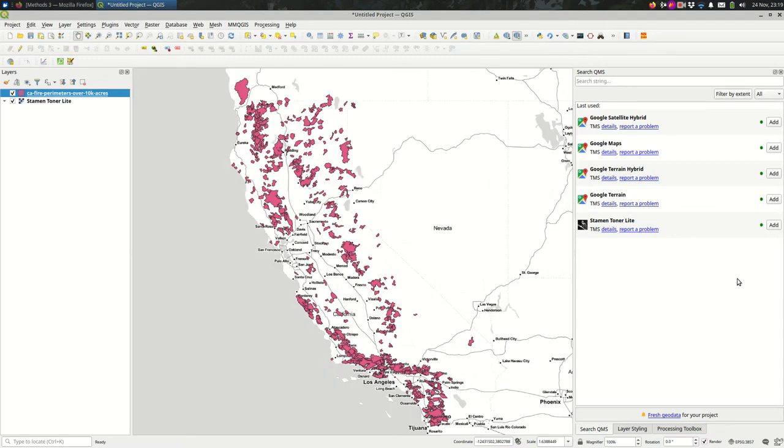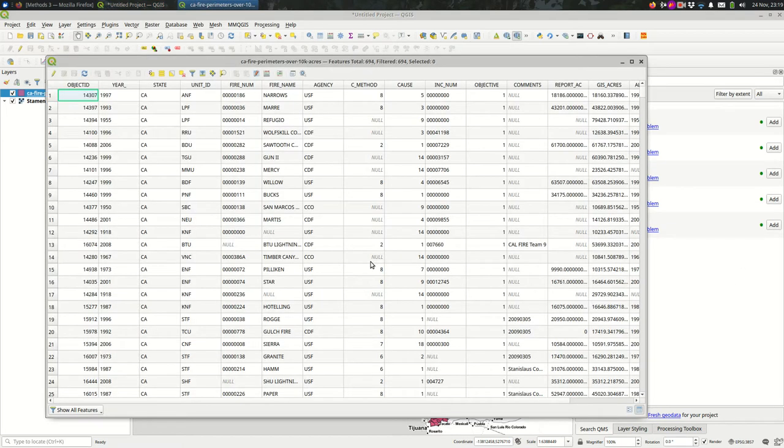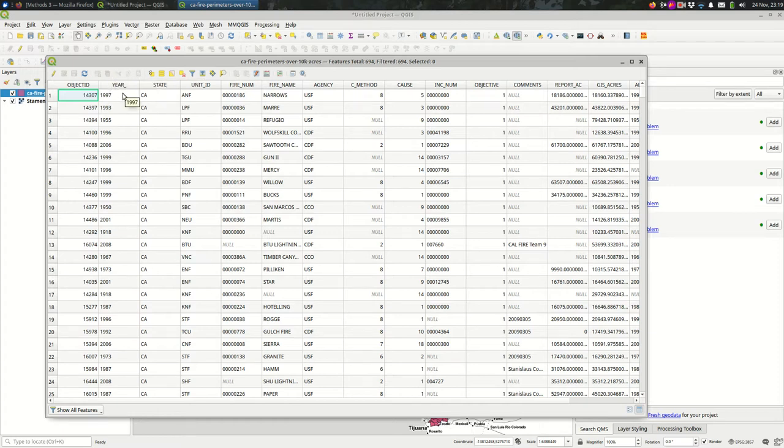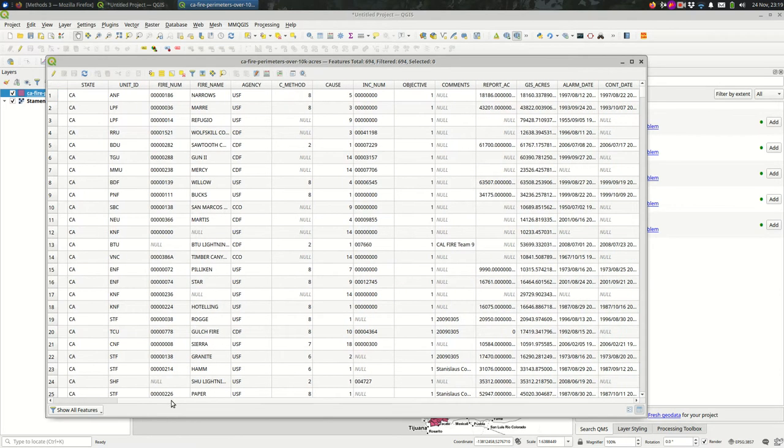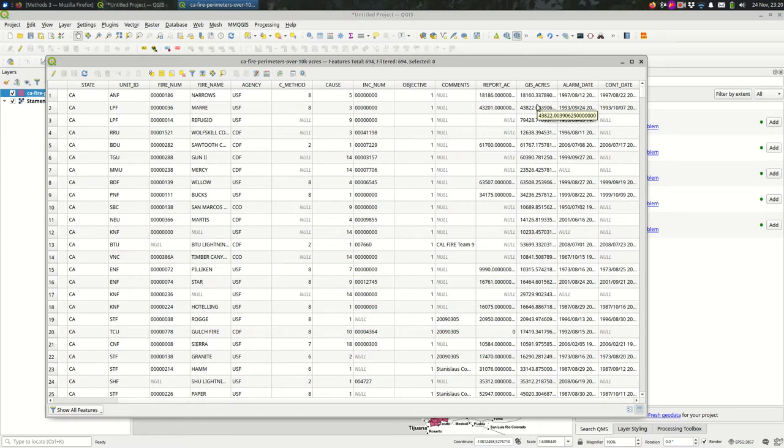fire perimeter data from California. It's a small subset of the overall data set. If I open this up, you can see we have some interesting fields like year, what year was the fire, the fire name, and things like the acres, how large was that perimeter.